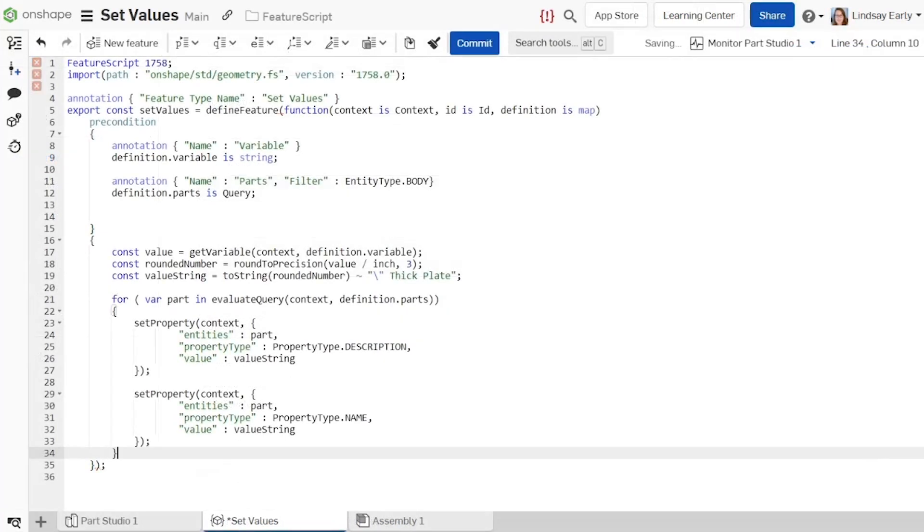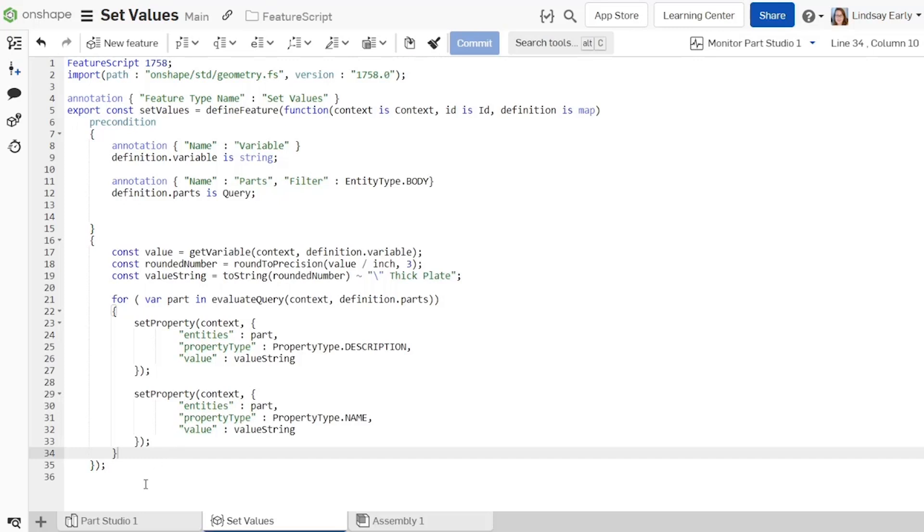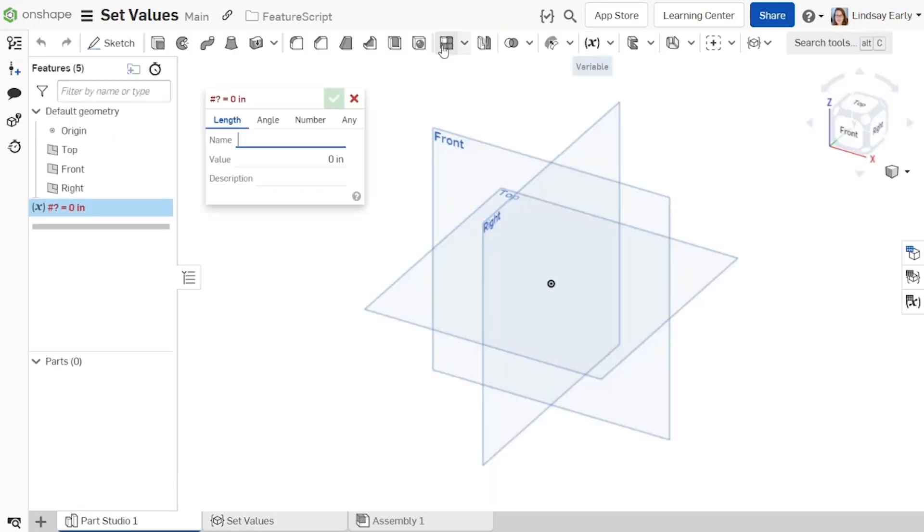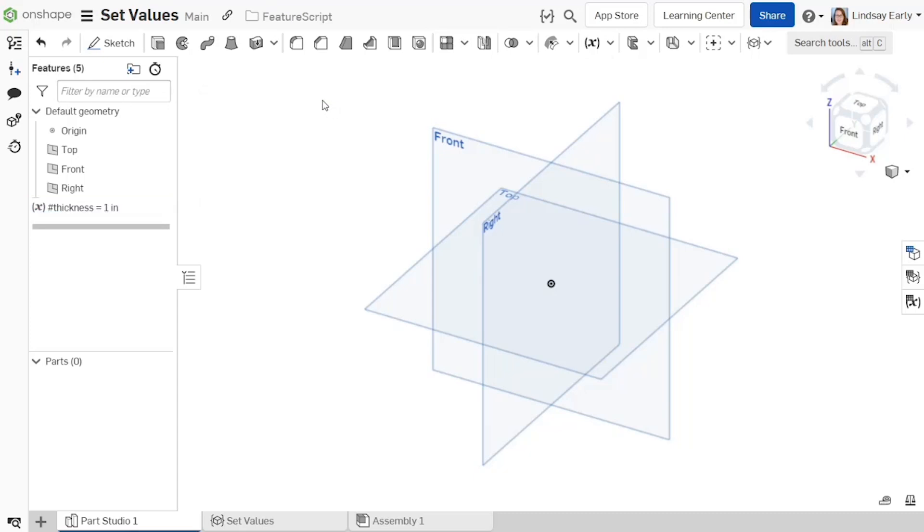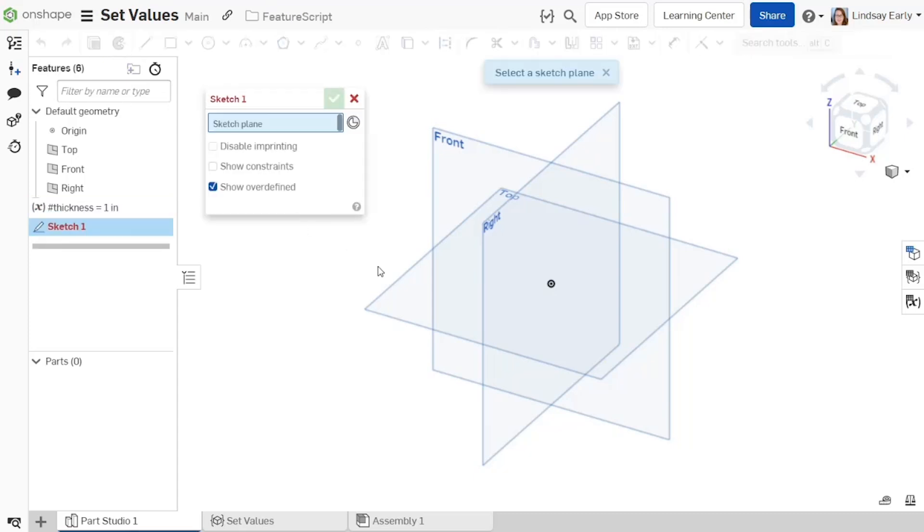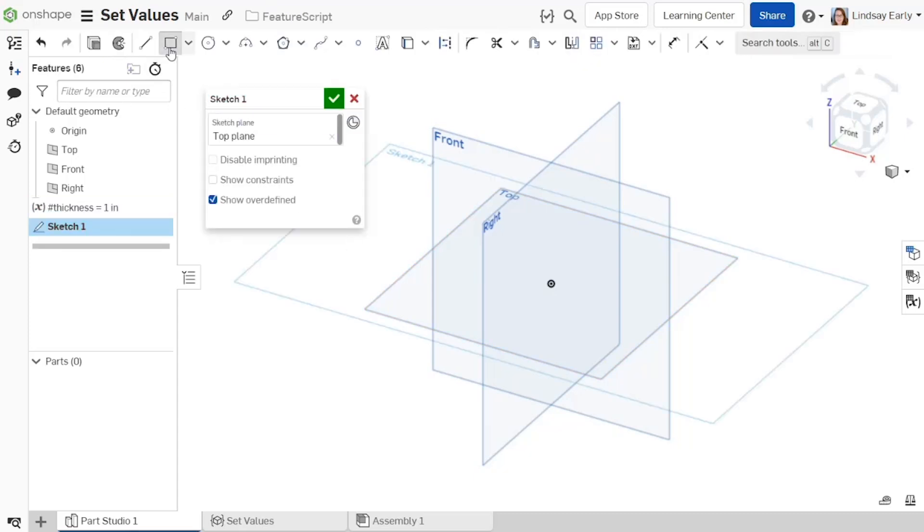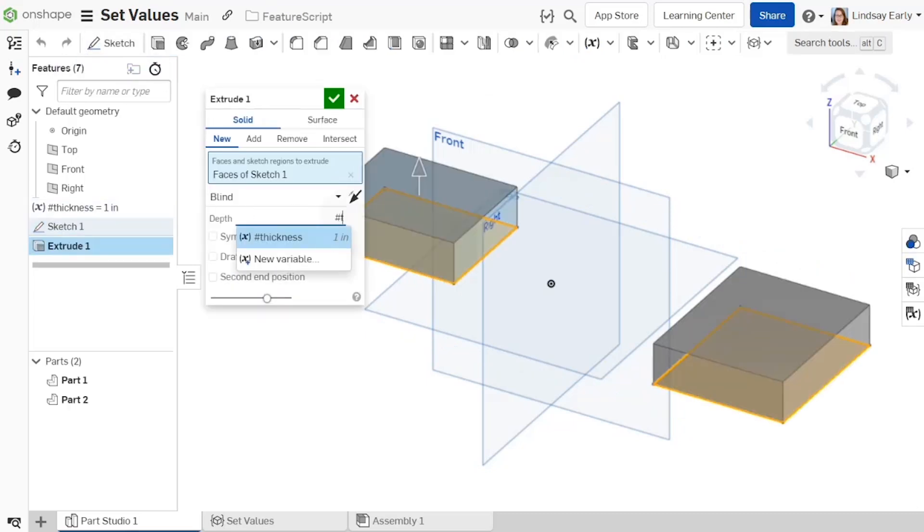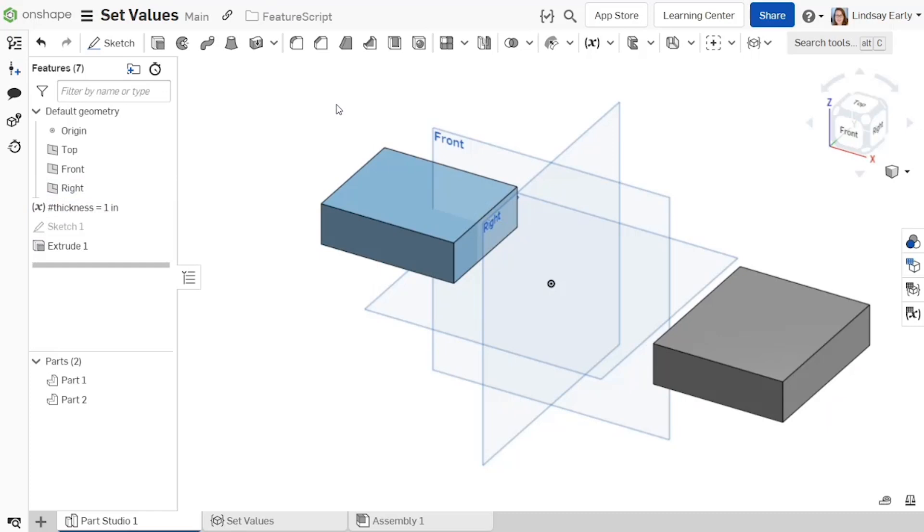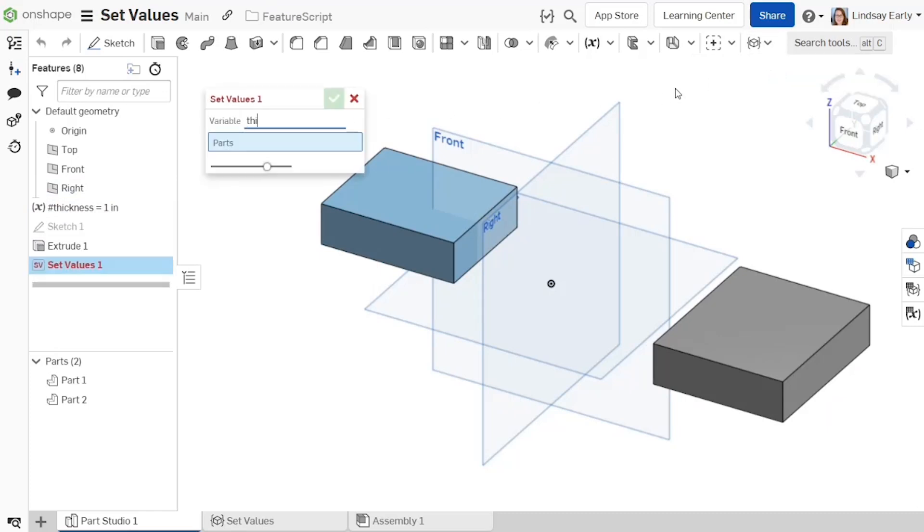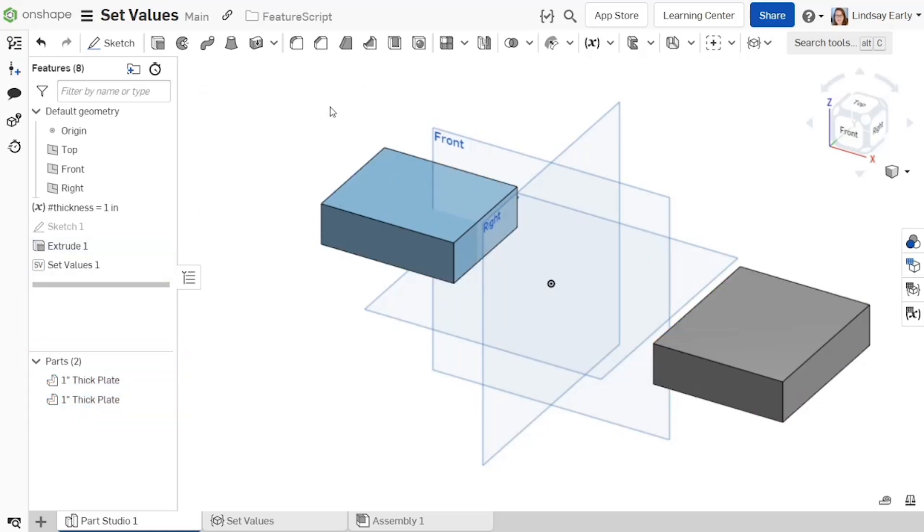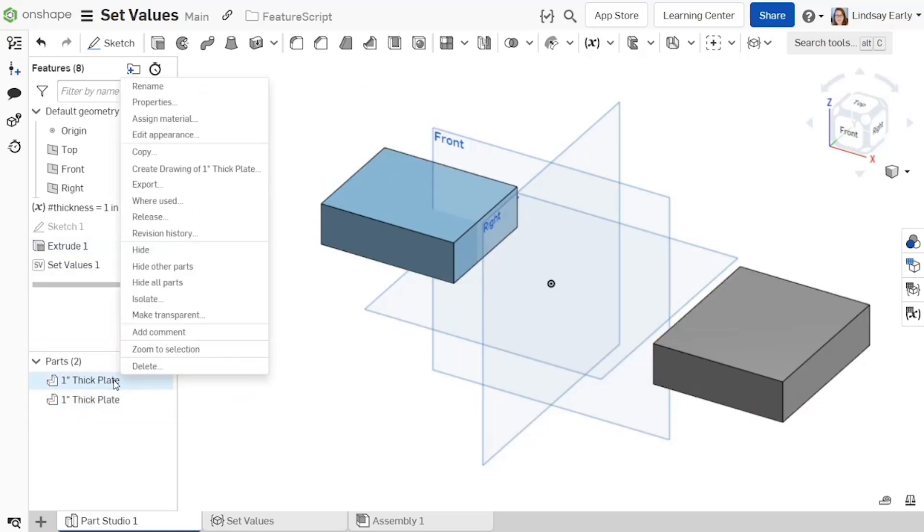Test the feature in a part studio. Make a variable called Thickness and use it to define the distance of an extrude. Add the custom feature. Once you select the part, the name automatically changes in the parts list. In the part properties, the description is also updated.